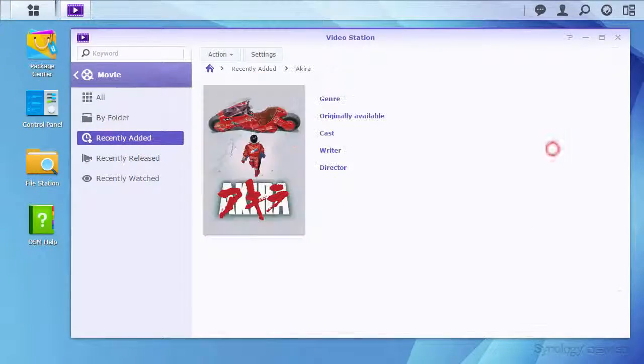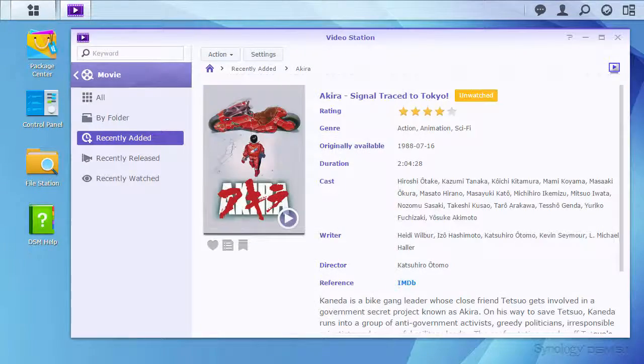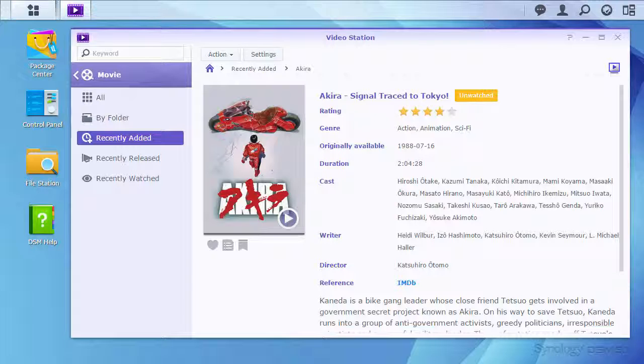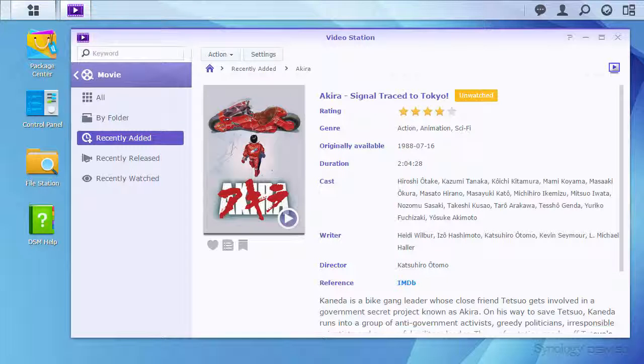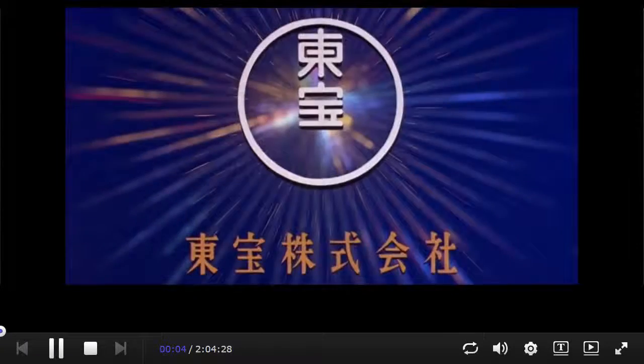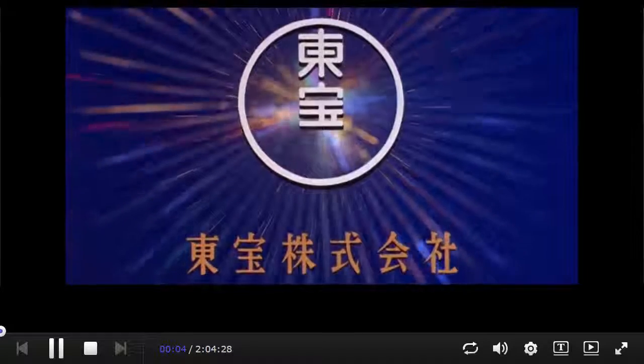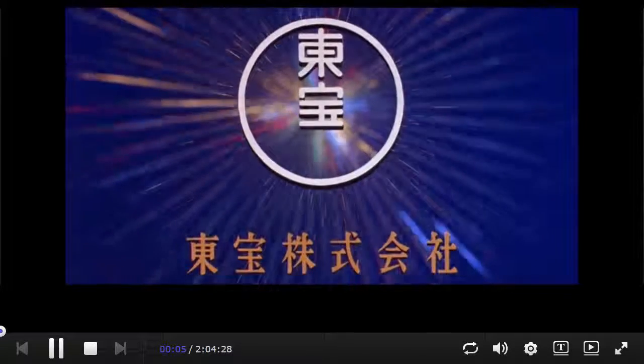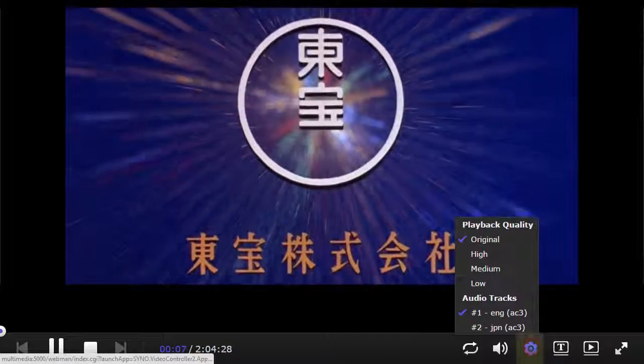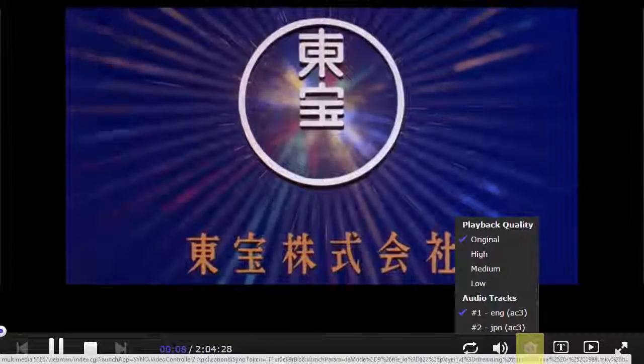Now that VideoStation is configured, let's take a look at some of the options during streaming. To show options for subtitles and alternate language tracks, I'll select to stream Akira. Once the stream begins, I can select the streaming quality and audio language from the gear icon.